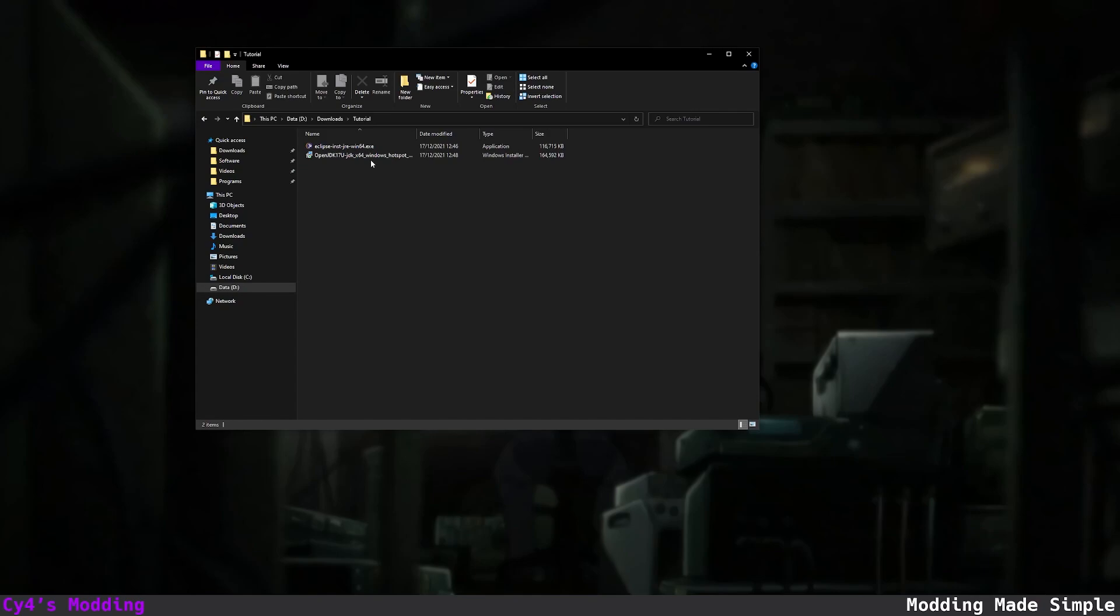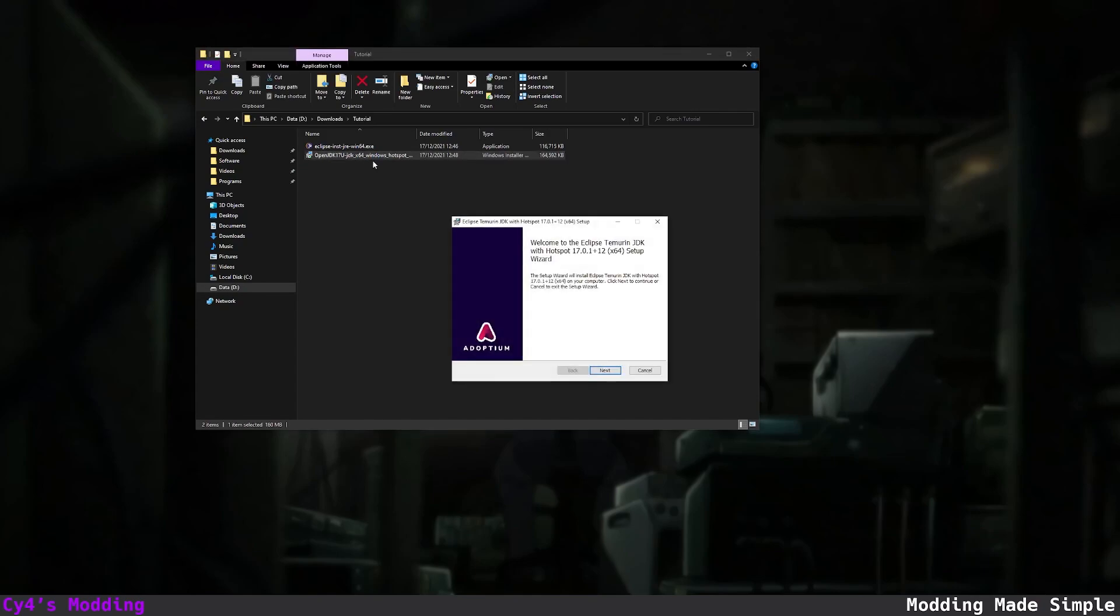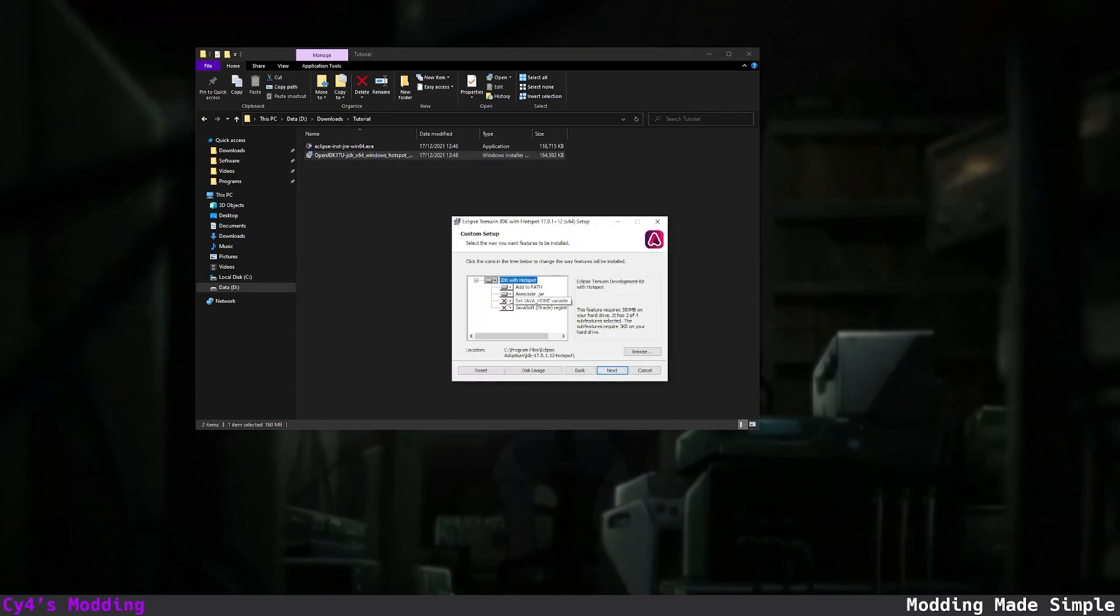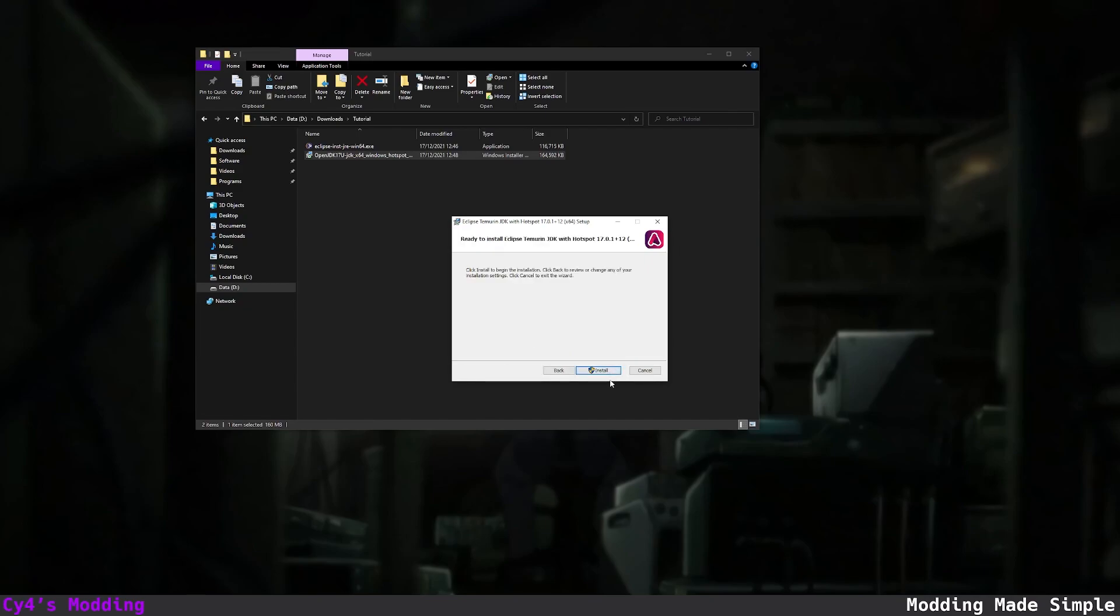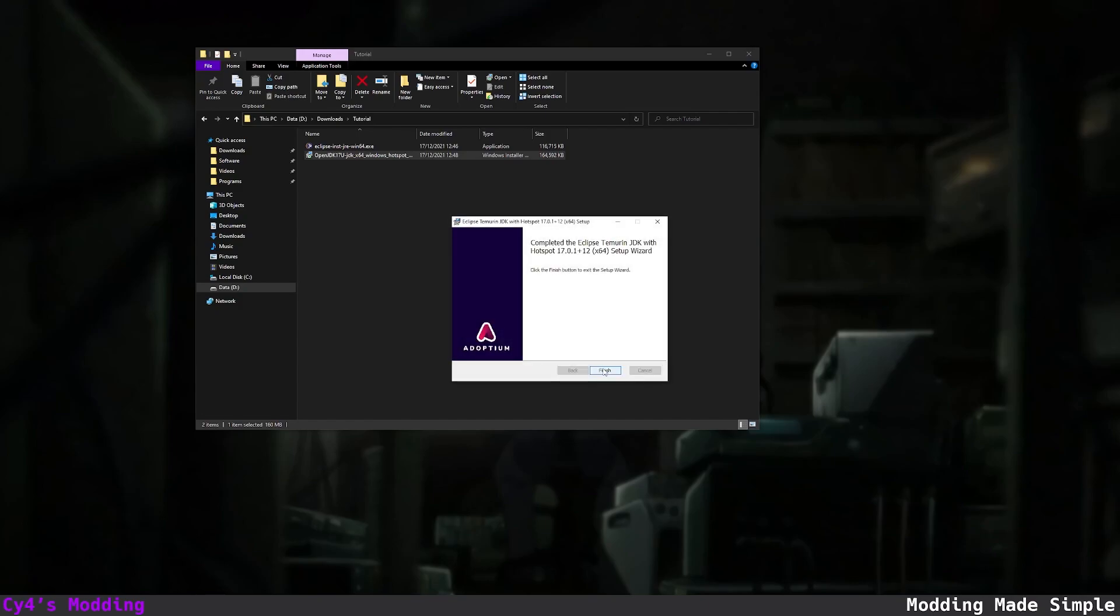So once that's downloaded let's open the JDK. Click next and we want to make sure to tick select Java home variable. Then click next and click install. And then wait for the installer to finish.